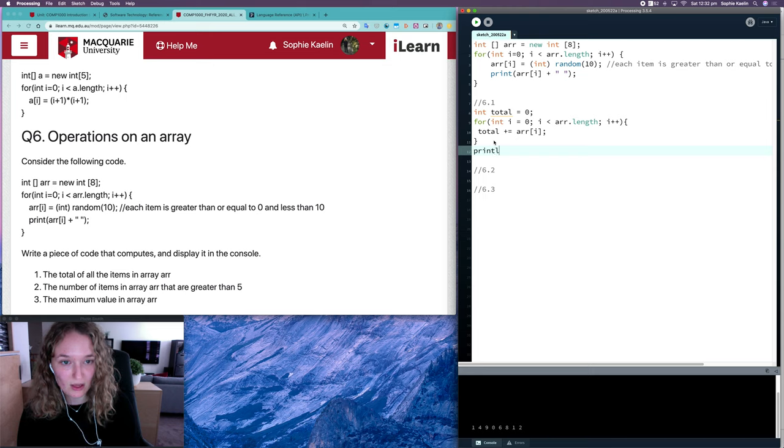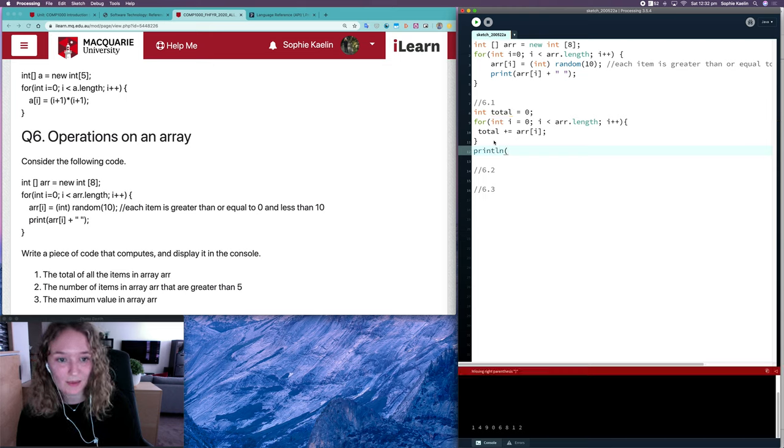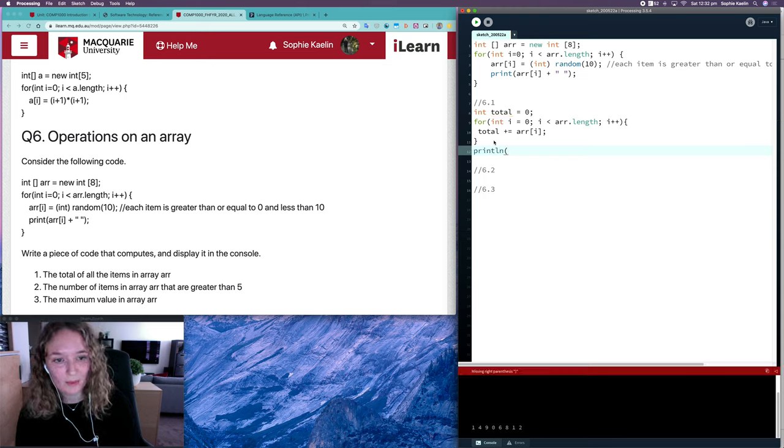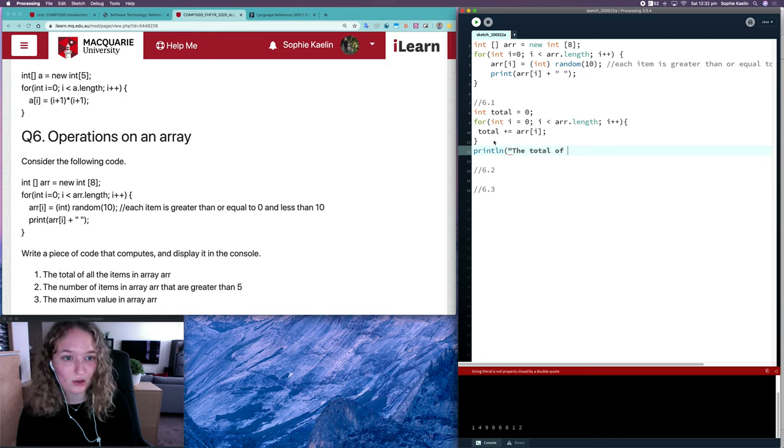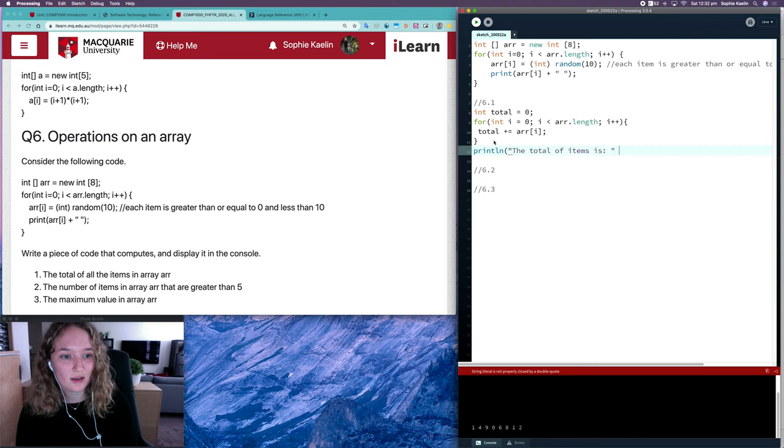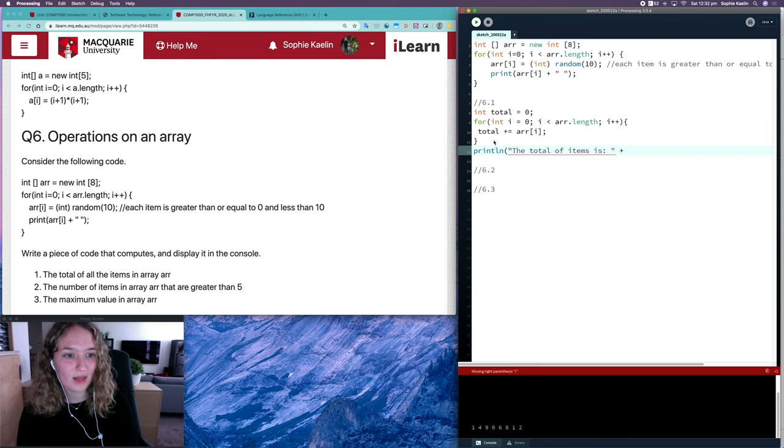I'll add a print line statement after here. I'll write a little comment as well: total of items is, and then I'll concatenate that with total.